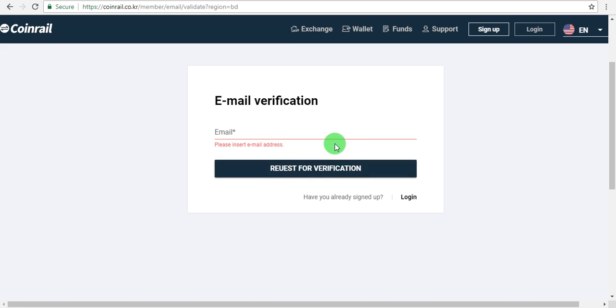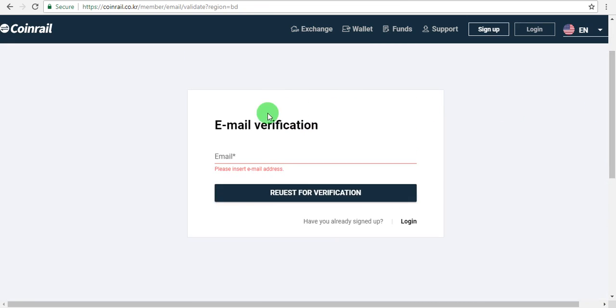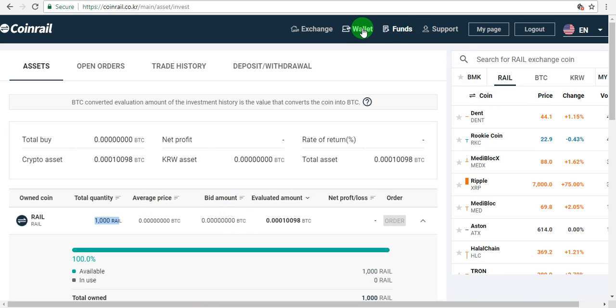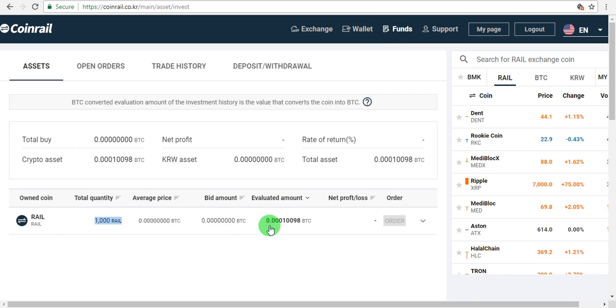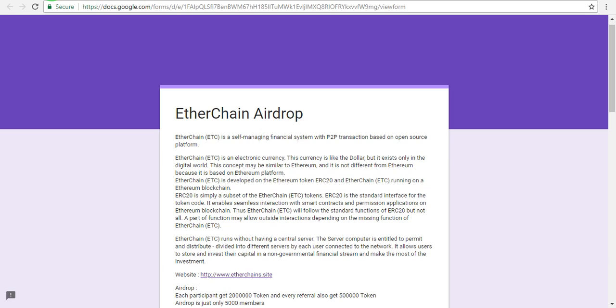After registration is complete, you'll receive a welcome message and referral link to share. Check your dashboard for wallet information. You'll see the token allocation and currency details displayed there. The dashboard shows all the important information about your tokens and account.